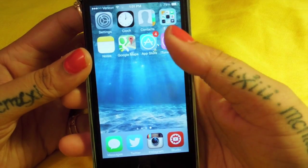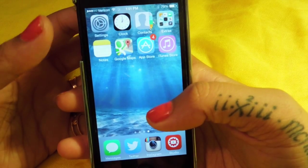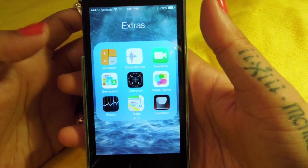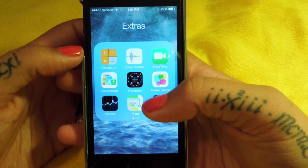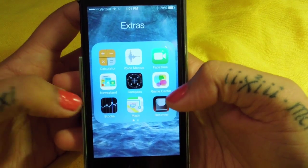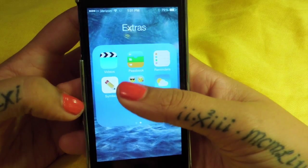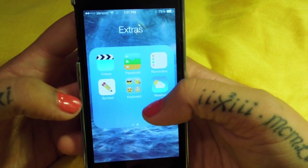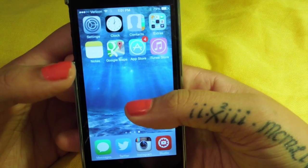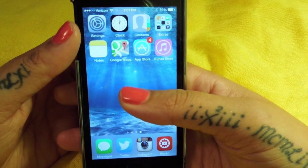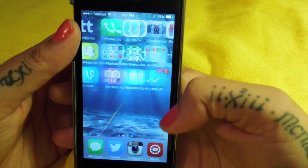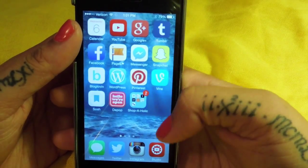Then this is my last folder here. I just have the settings, the clock, the contacts. In this folder I have extra junkety stuff - the calculator, voice memos, a recorder to record my voice if needed for videos, symbols, the extra keyboard, and the weather. Then I have the news, Google Maps because I always get lost, the Apple Store and iTunes. And that's pretty much everything that is on my phone.